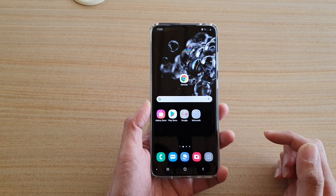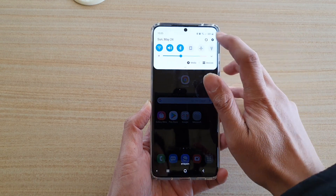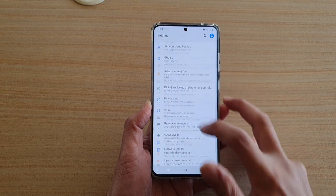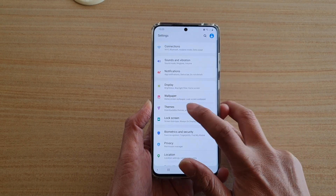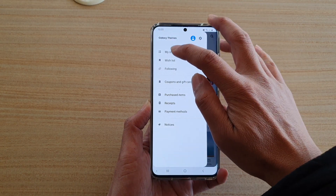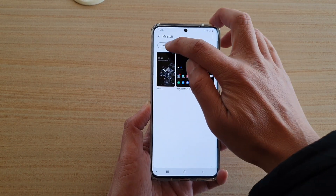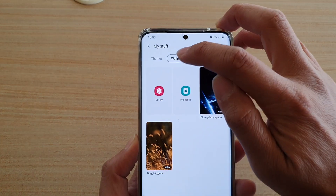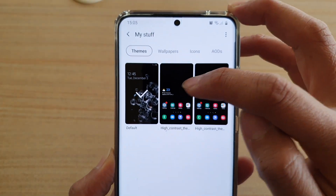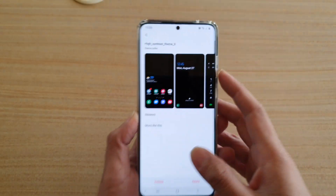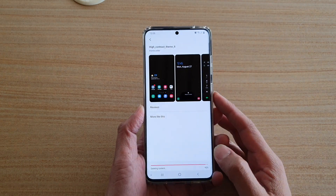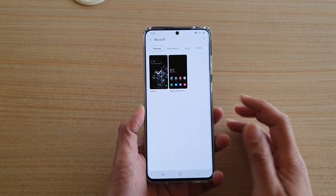First, tap on the home key to go back to your home screen, then swipe down at the top and tap on the settings icon. Next, go down and tap on Themes, then tap on the menu key at the top and tap on My Stuff. Make sure the Themes tab is selected at the top — here are the high contrast themes that I have downloaded. Tap on that, then tap on the Delete button and tap Delete, and that will remove the high contrast theme.